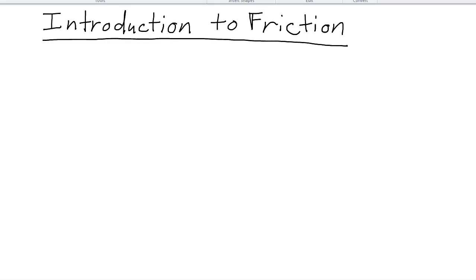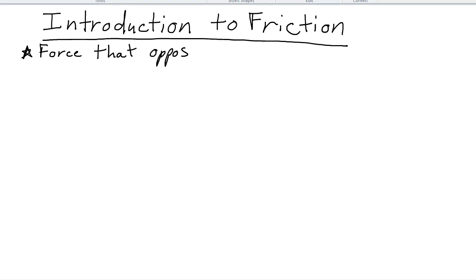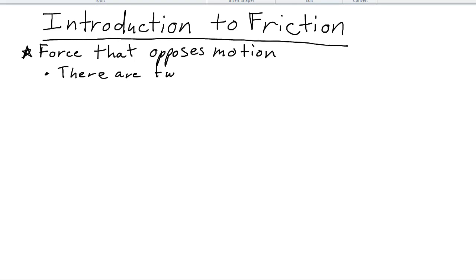This video is an introduction to the force called friction. Friction is a force that you experience every day that always opposes motion. Friction will always point in the opposite direction as an object is moving, and there are two types of friction.